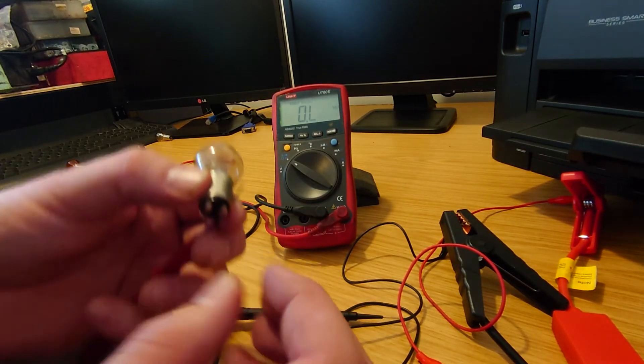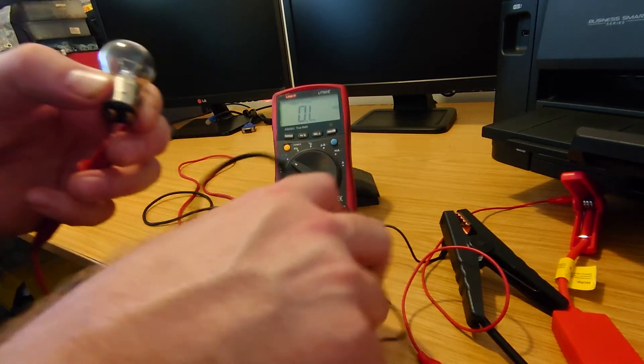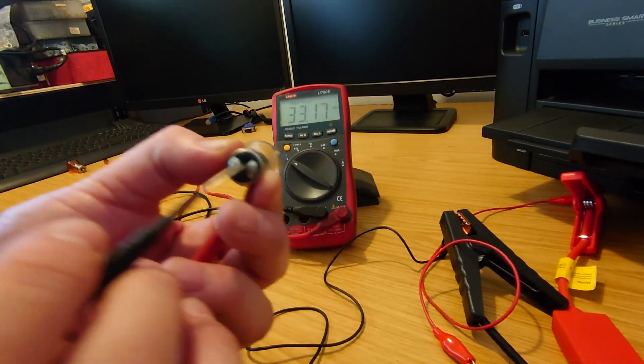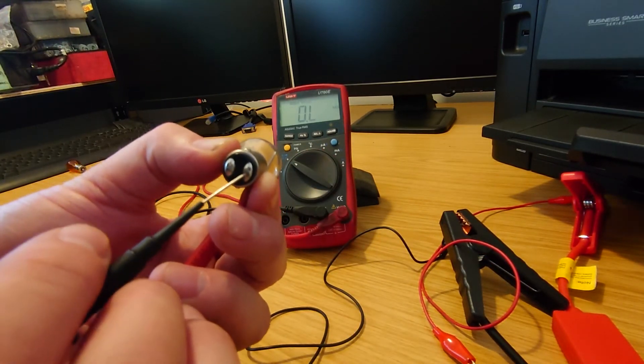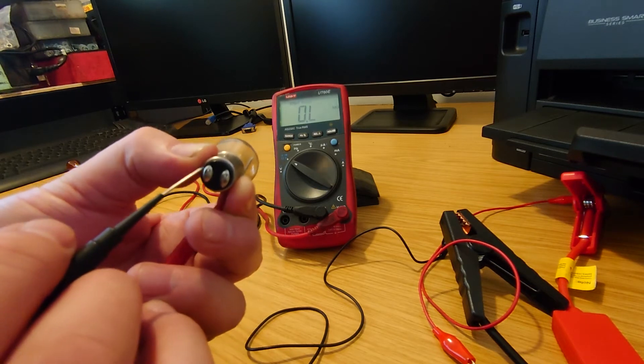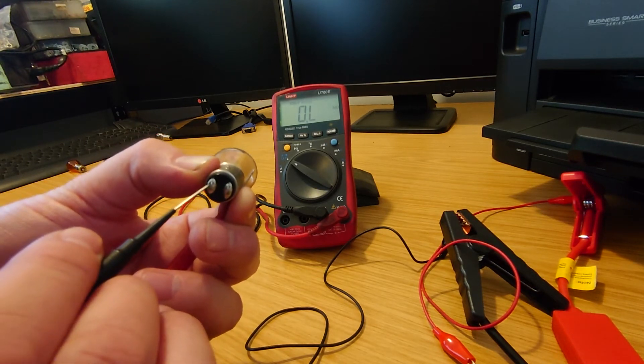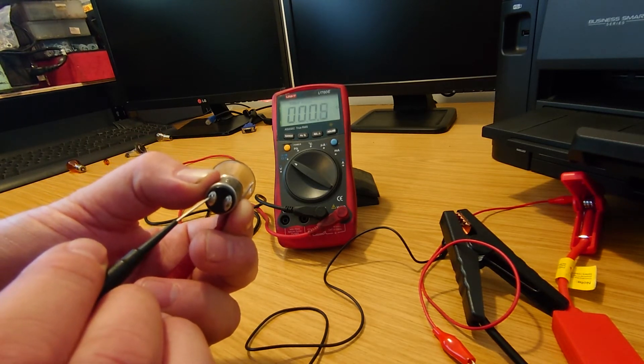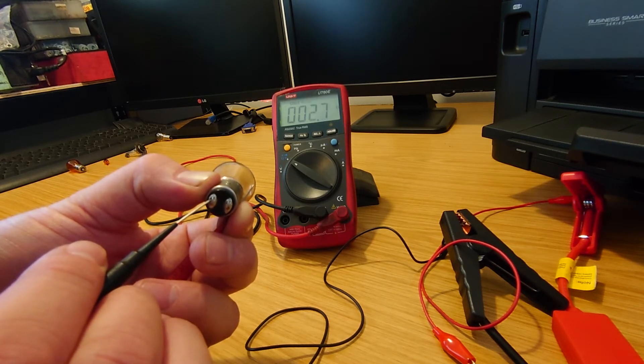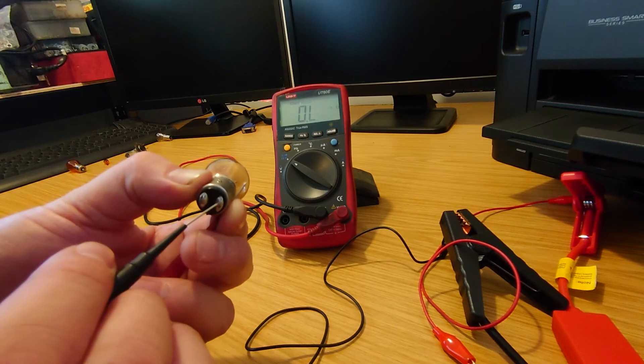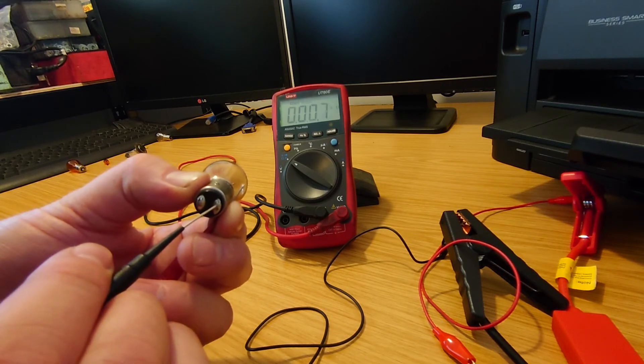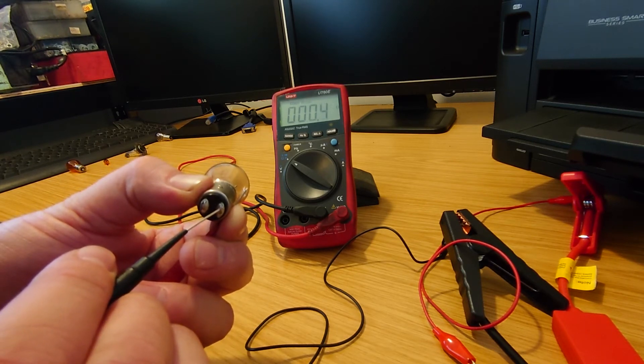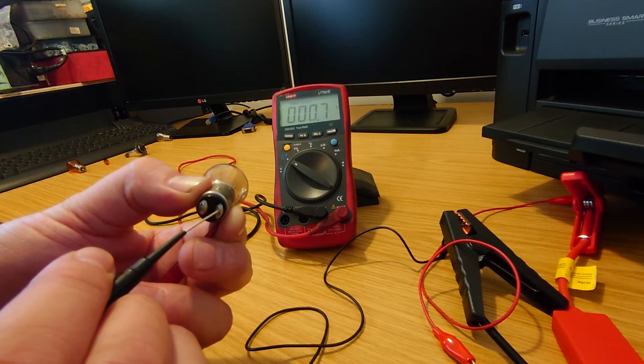So same procedure again we go to the side with one and on the bottom here you've just got a choice of two contacts so if we go on one side it should give us a resistance reading which it does 2.7 ohms and we go to the other side and we've got 0.7 of an ohm.